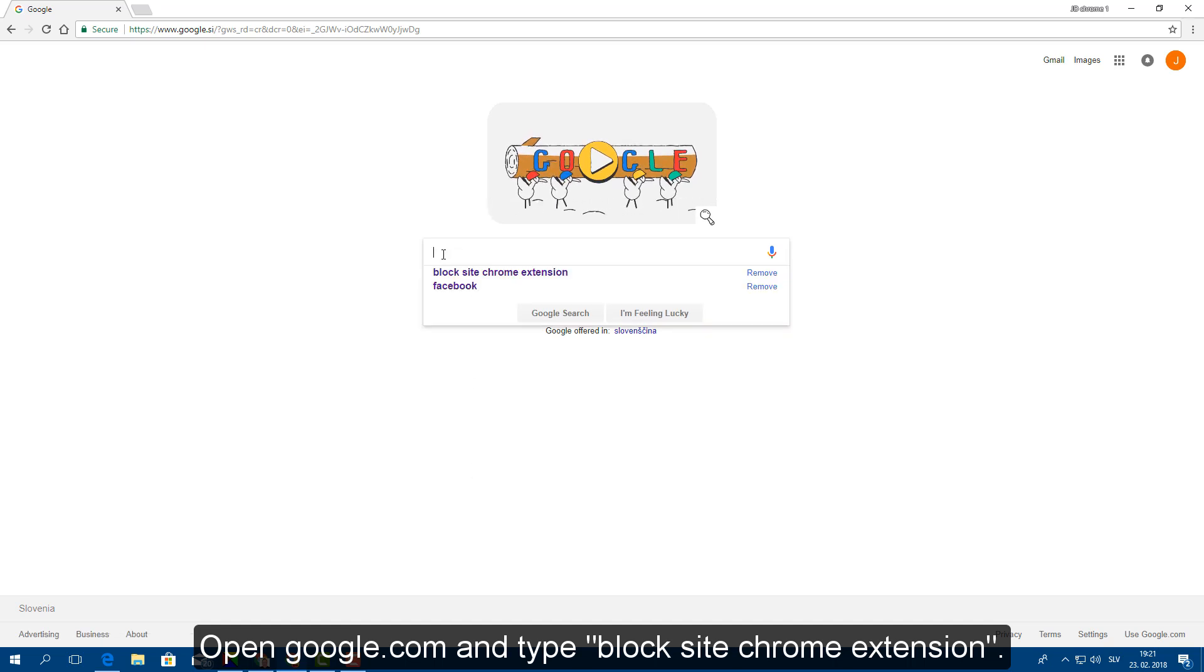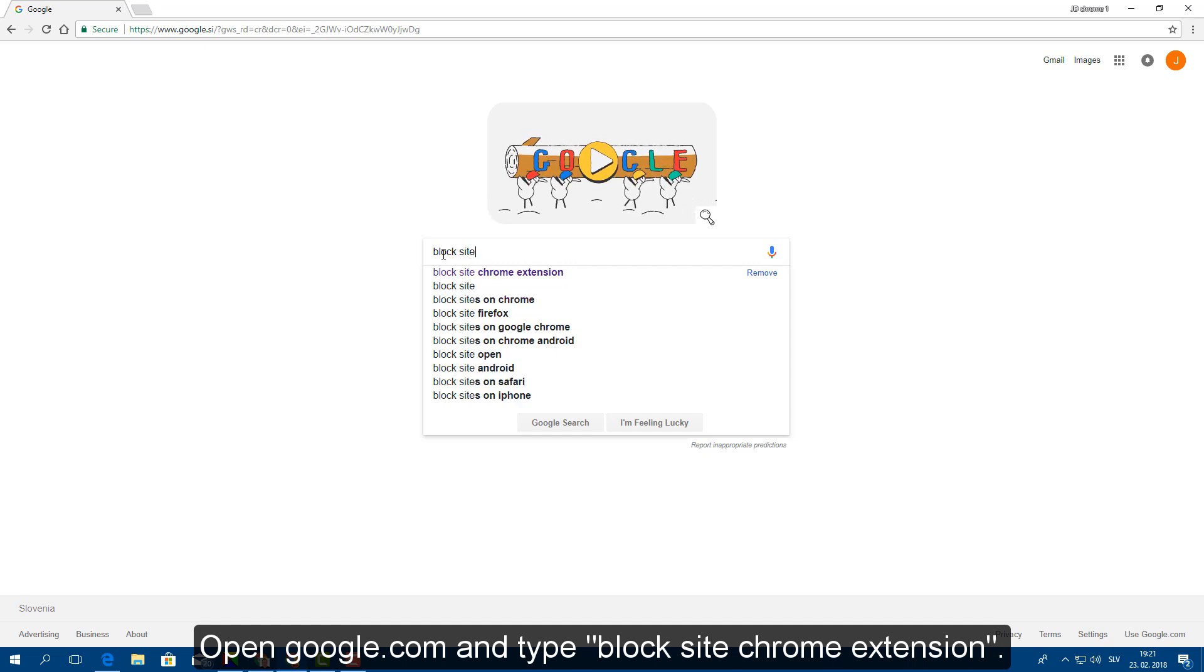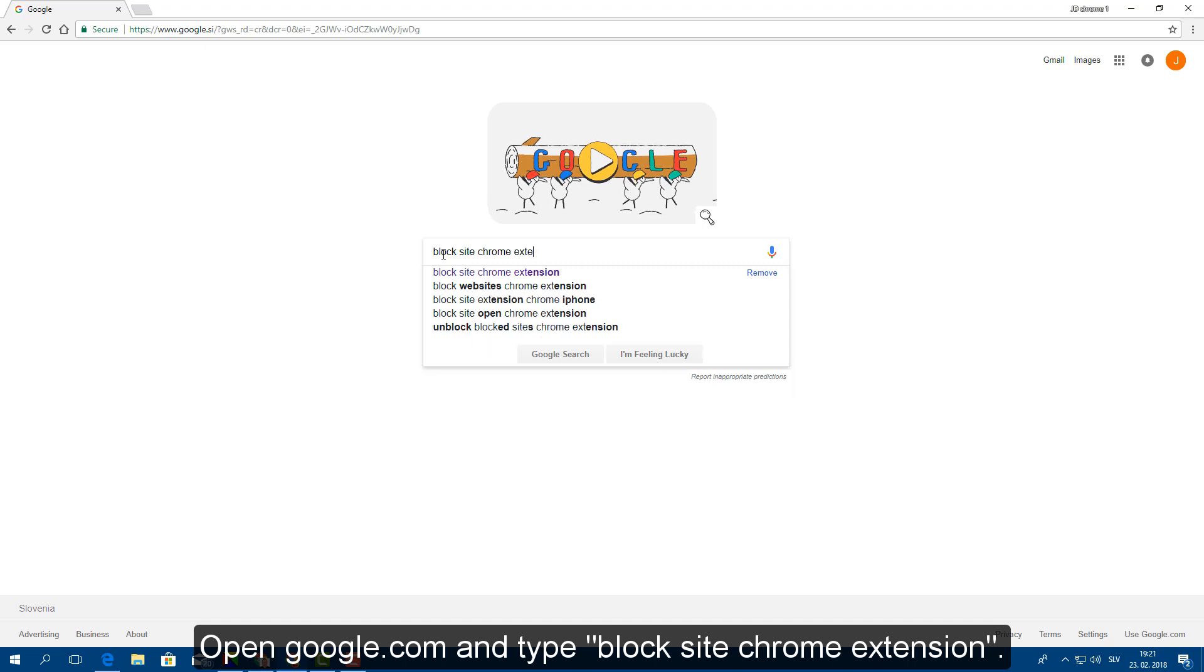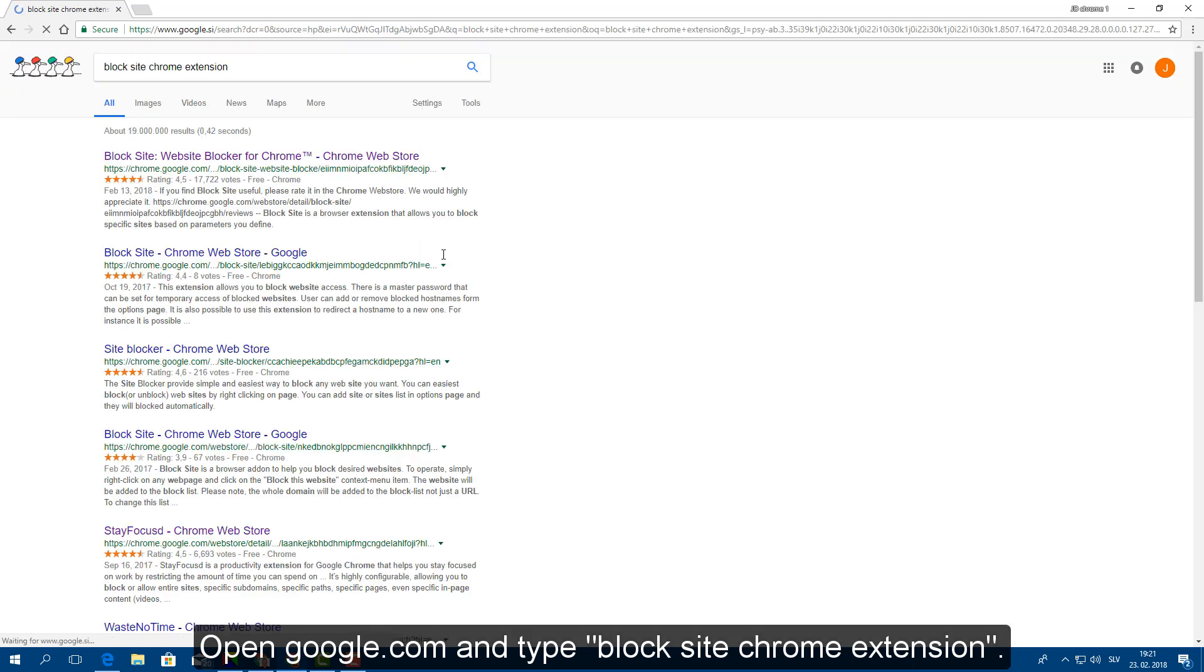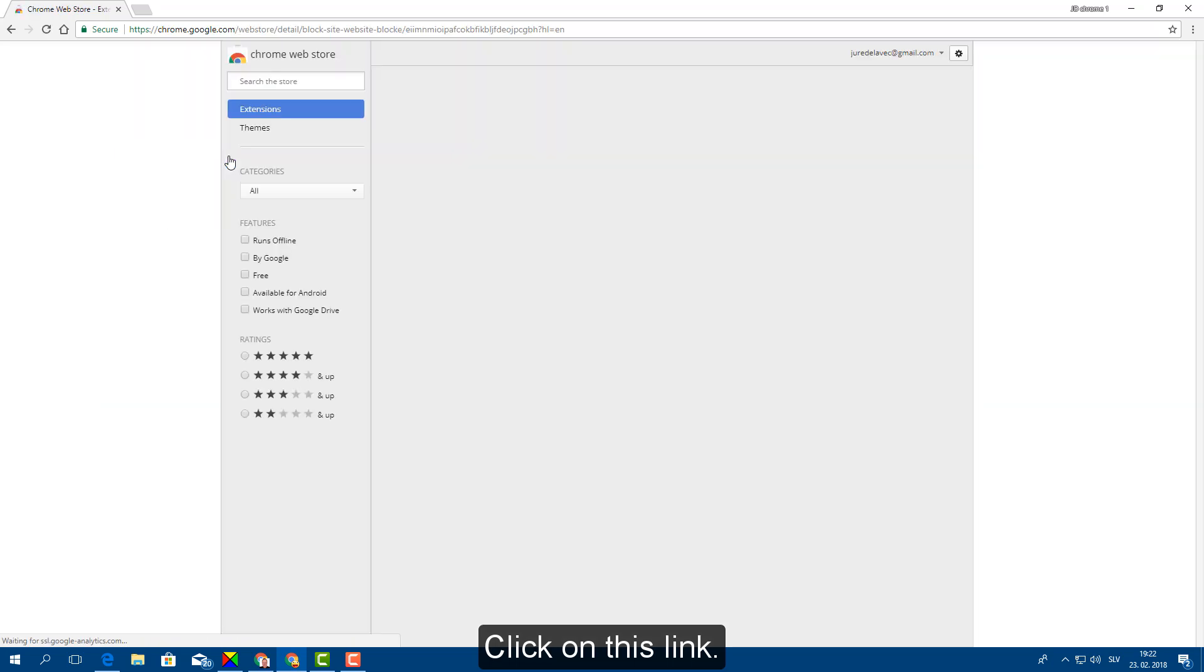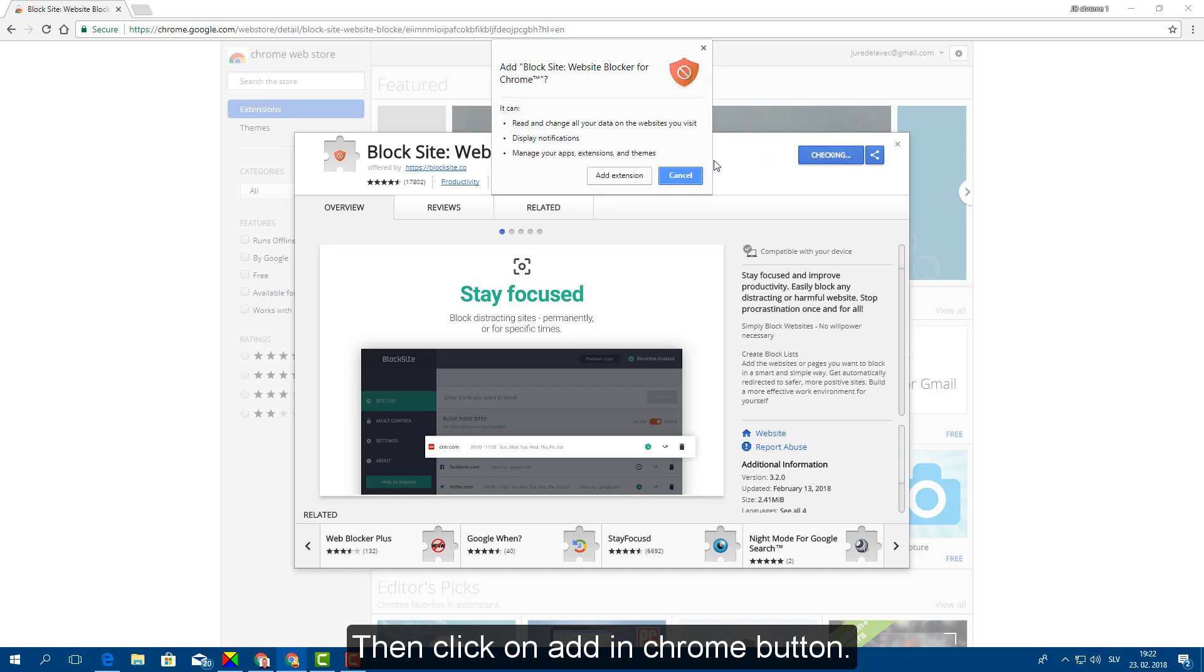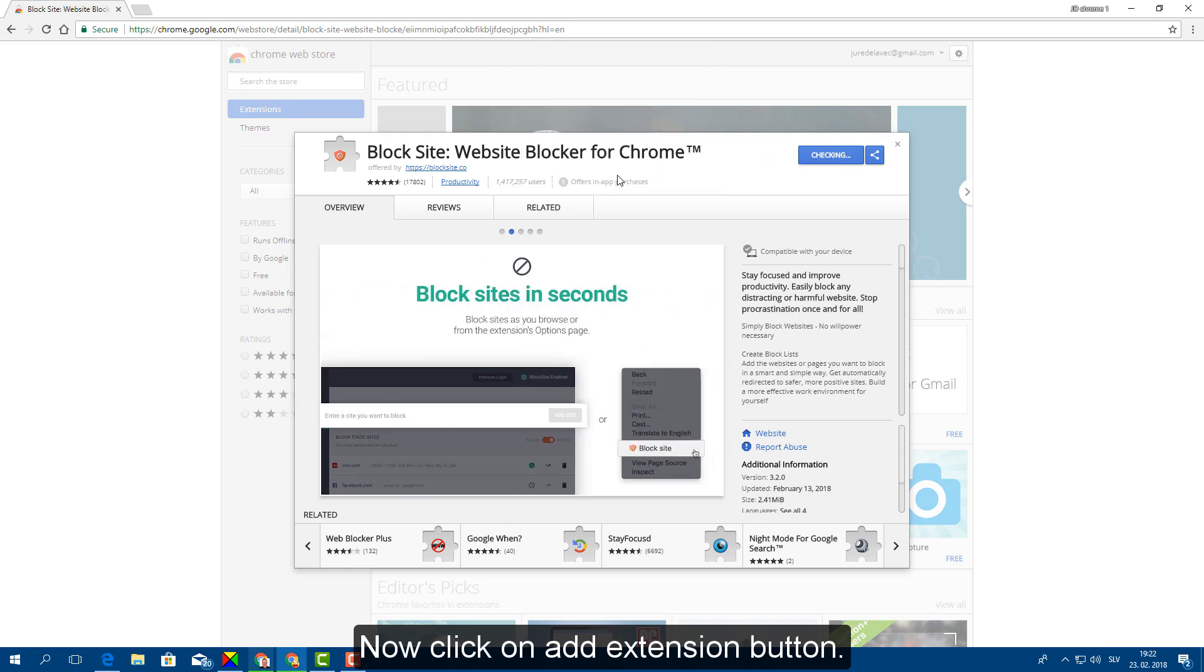Open google.com and type block site Chrome extension. Click on this link. Then click on adding Chrome button. Now click on add extension button.